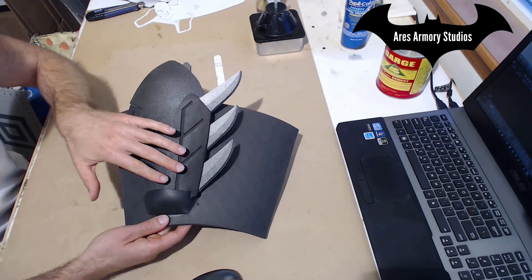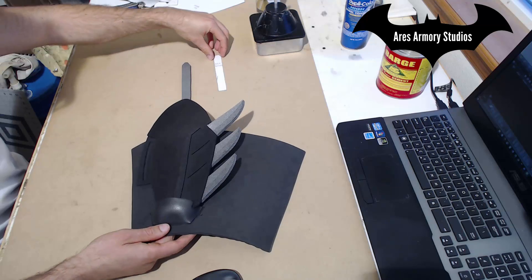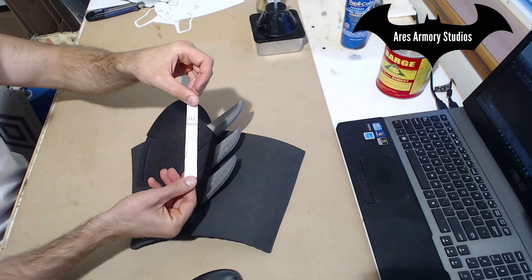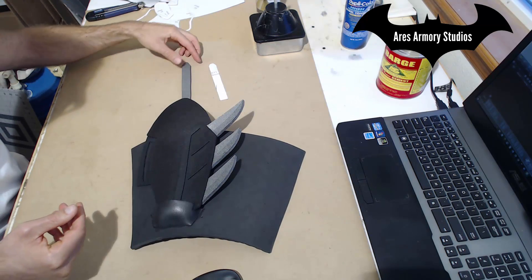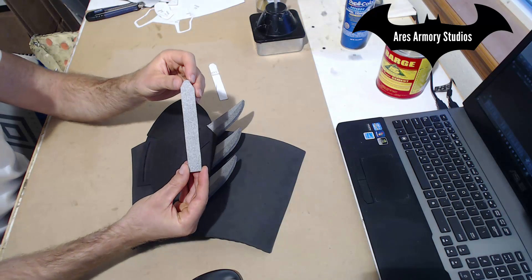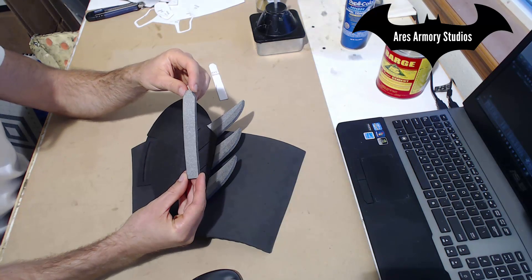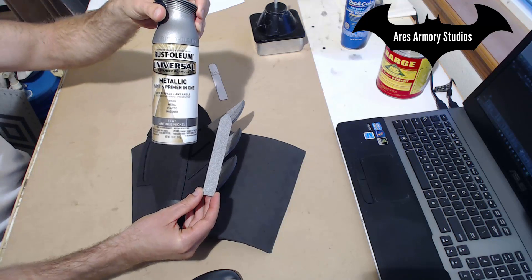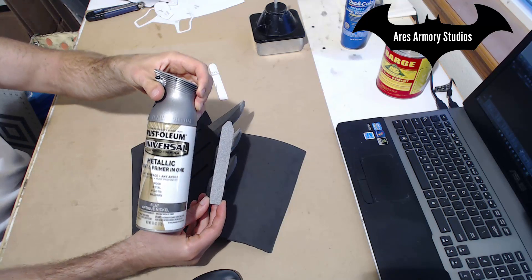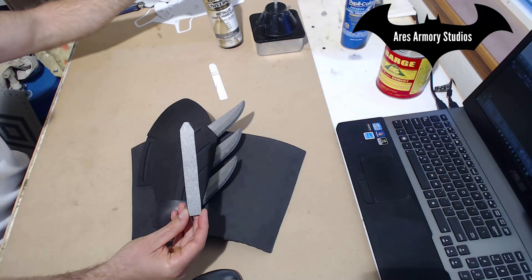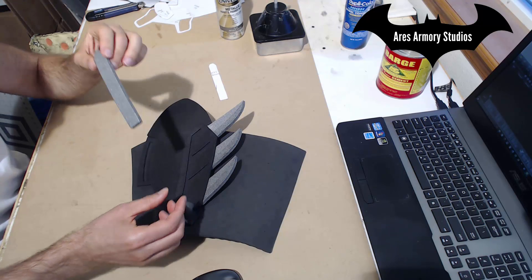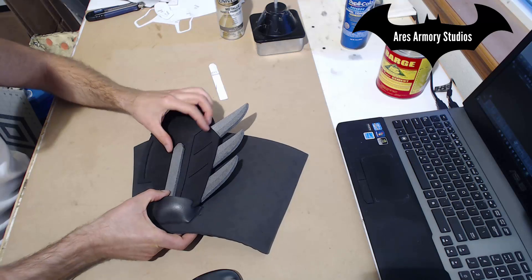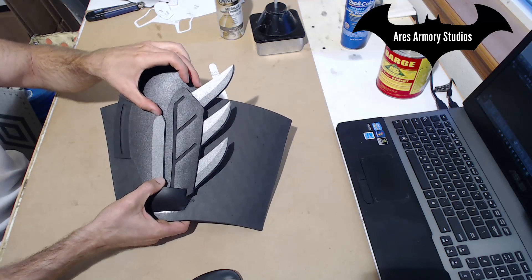So once this is all glued into place, cut out pattern G11. Use that to cut out a six millimeter piece of foam in the same shape. I used Rust-Oleum Flat Antique Nickel to paint this guy. Now that it is painted up, I will glue it into place right here.